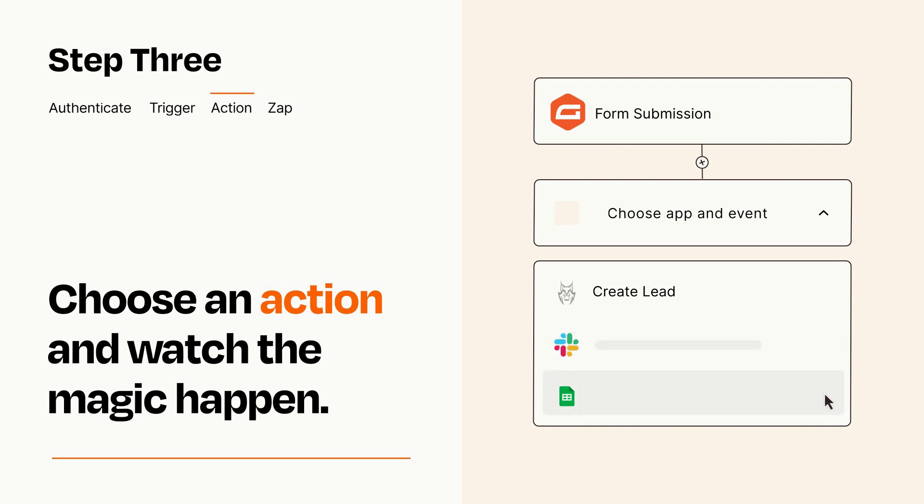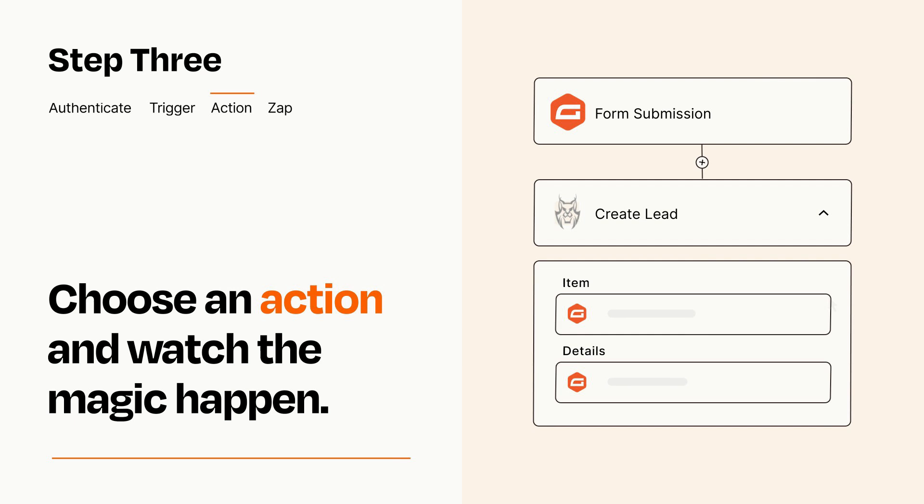You'll see a bunch of fields where you can specify the details of your Zap. You can type free form text or pull data in from your trigger step as needed.